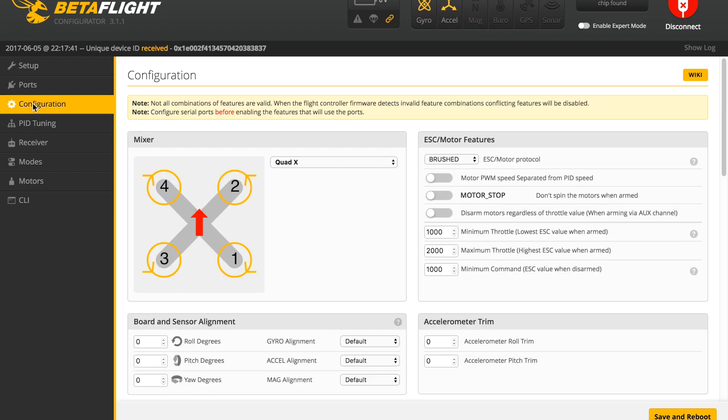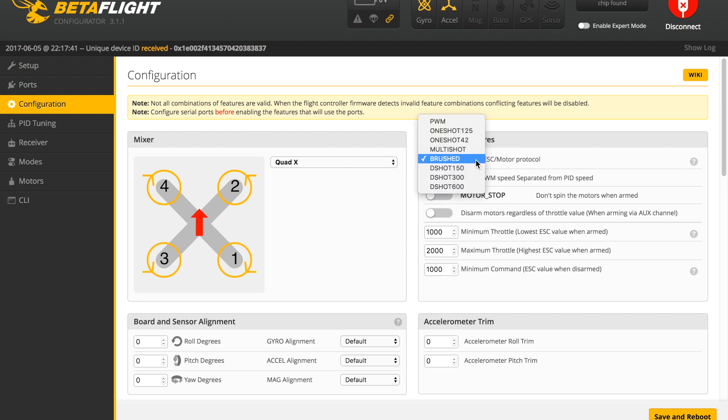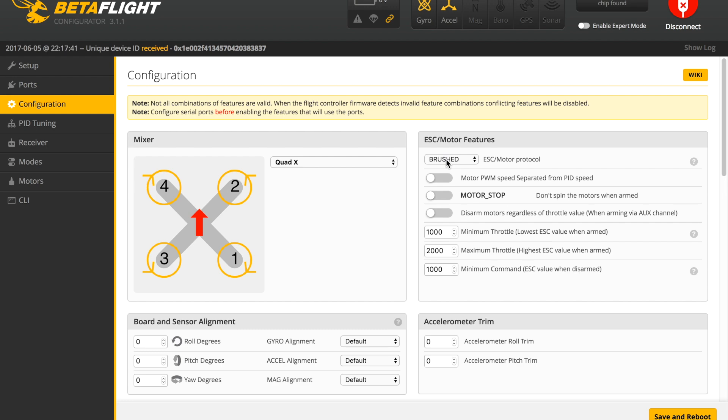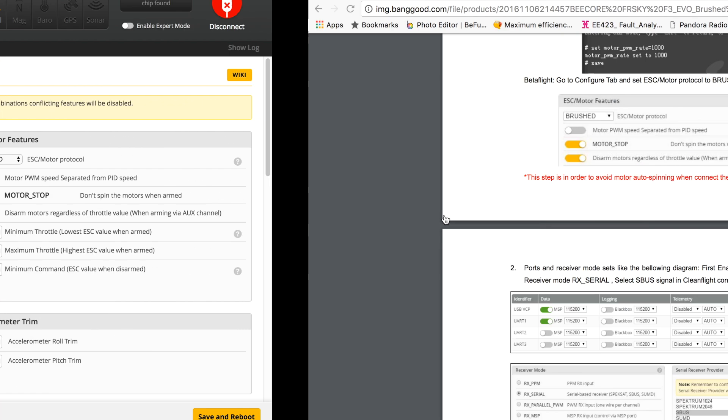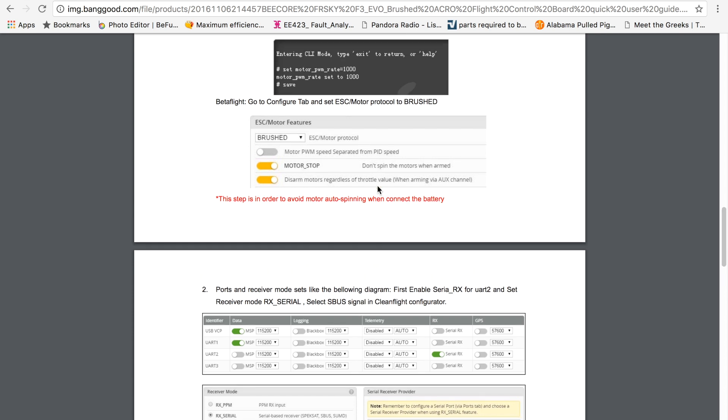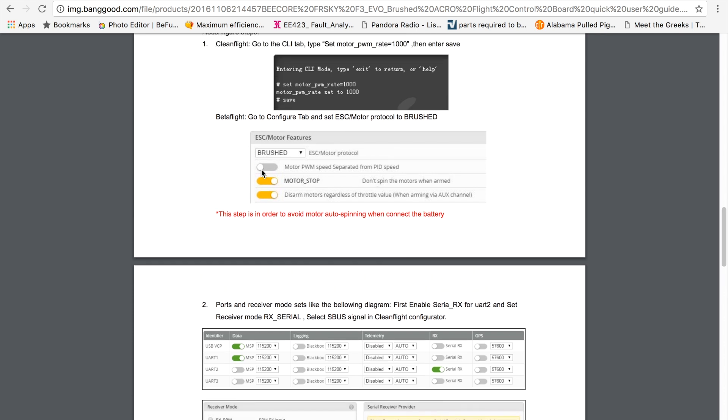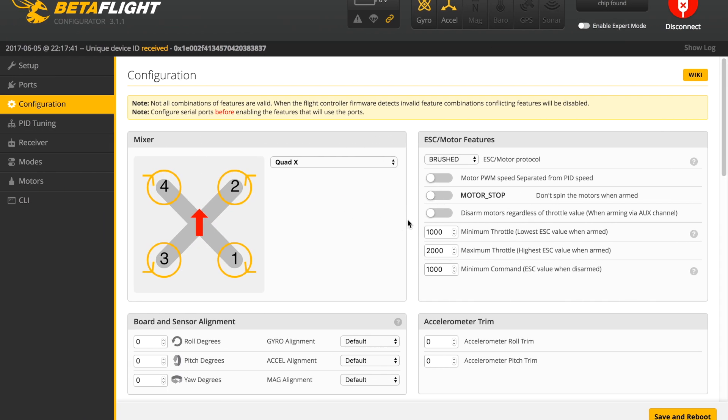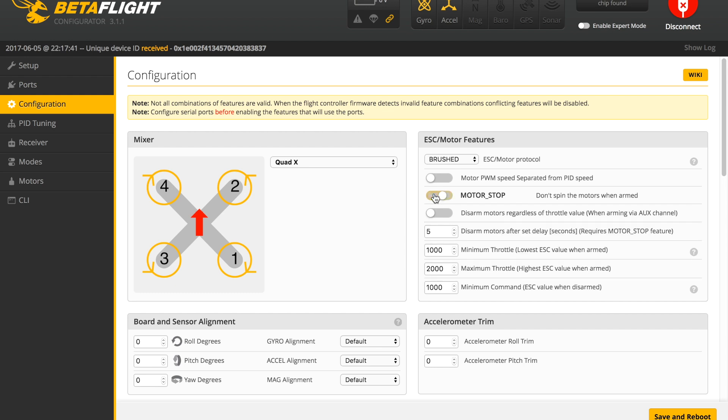It should automatically reconnect us. We'll go into the configuration tab where we have Quad X for the mixer. In the ESC/Motor Features section, we're going to go to Brushed because we have a brushed flight controller and brushed motors. For the other options, you can go over to the instructions that are provided, where it'll tell you to leave off the first option and then to turn on Motor Stop and Disarm Motors Regardless of Throttle Value.